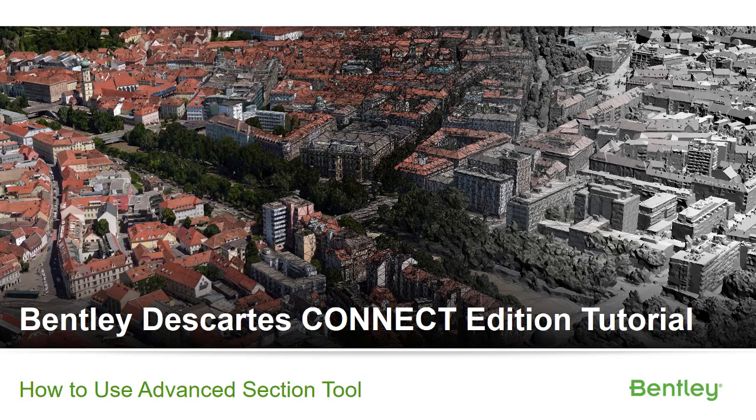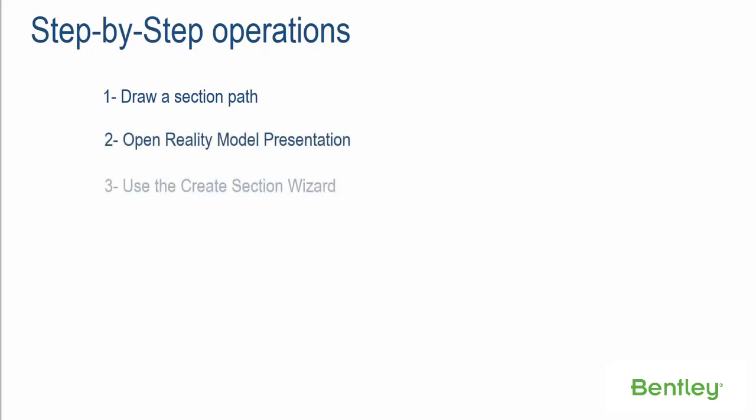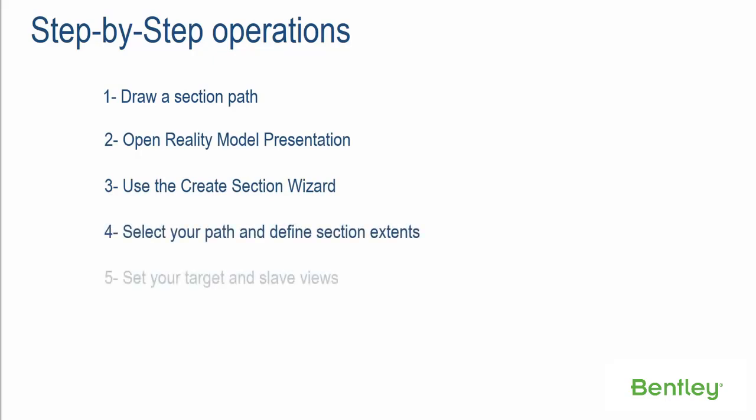Bentley Descartes Connect Edition Tutorial: how to use advanced section tool. Step-by-step operations: Step 1, draw a section path. Step 2, open reality model presentation. Step 3, use the create section wizard. Step 4, select your path and define section extents.